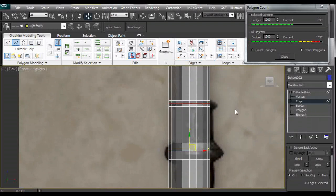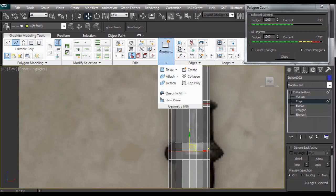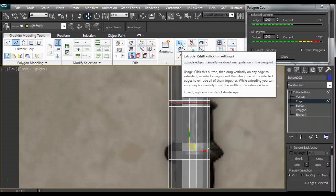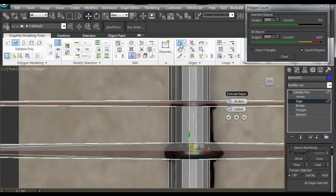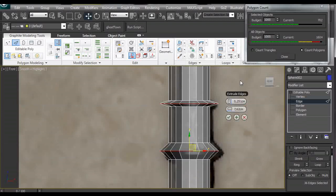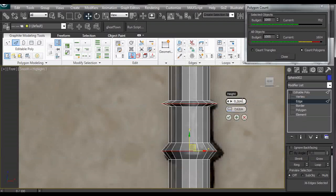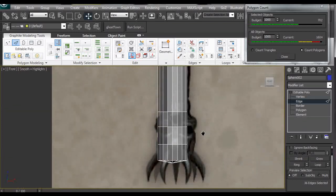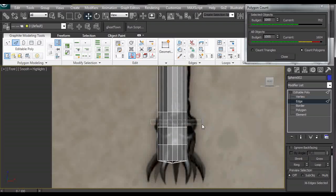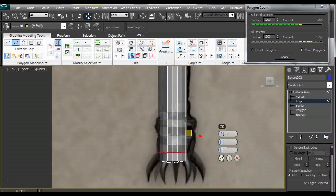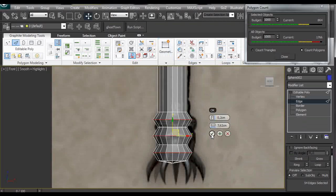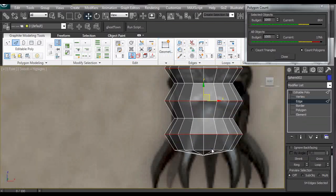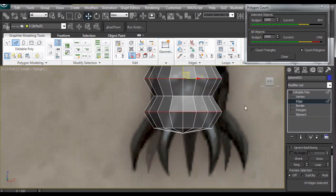So now we have edges selected and we are going to extrude them. Shift extrude and we are going to be using the same amount 0.2 and we can leave this as it is. So here we are going to make some... I am doing the same thing as before.